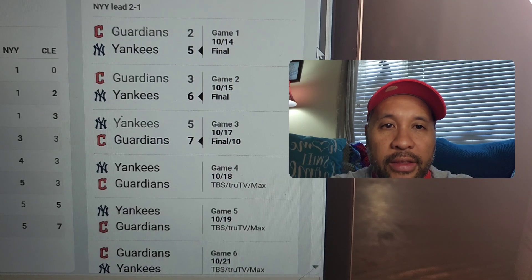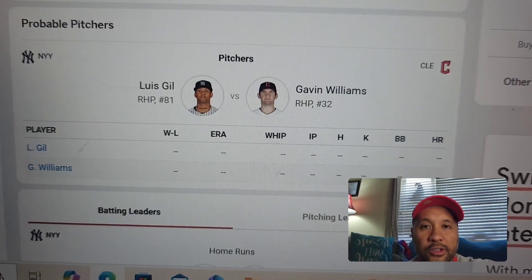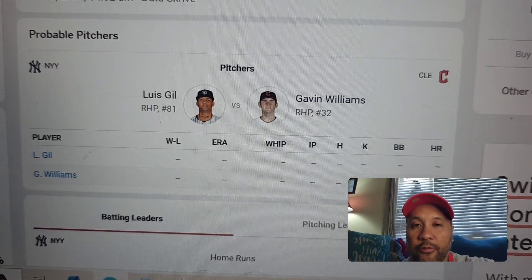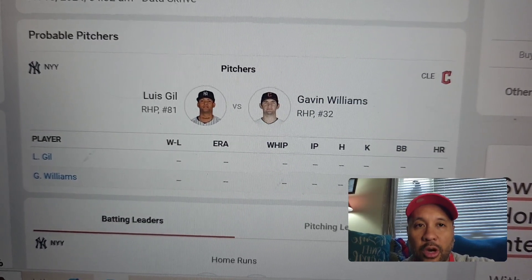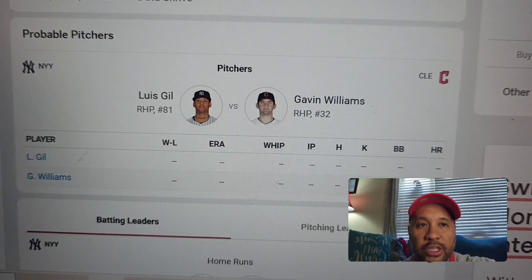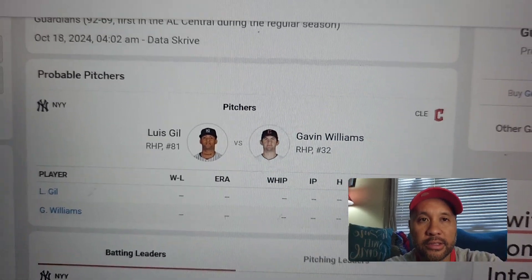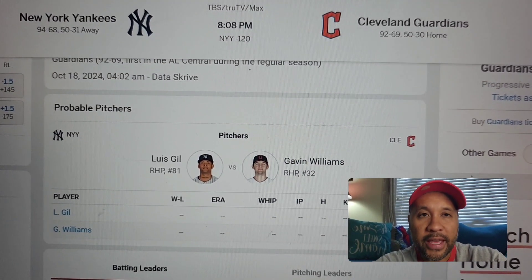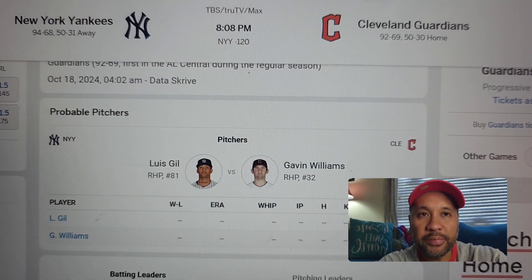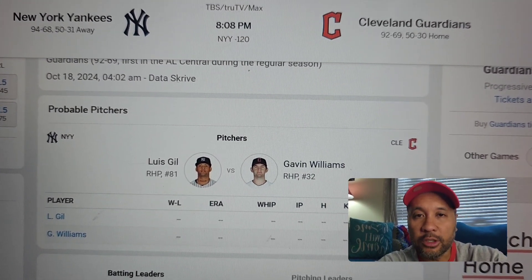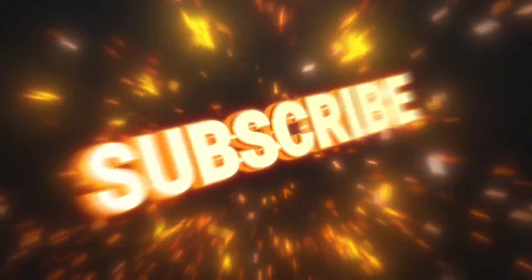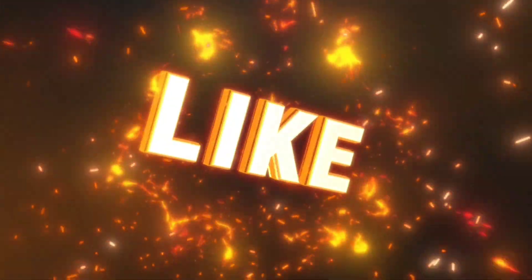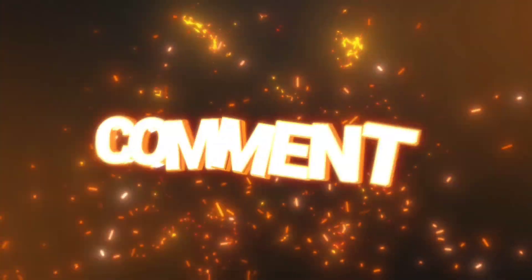Game 4 is Friday night. The probable starting pitchers for Game 4 are Luis Gil for the Yankees and Gavin Williams for the Guardians. Baseball fans, check out my other videos for more updates, and I will see you next time.